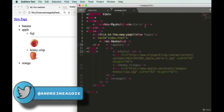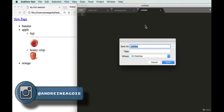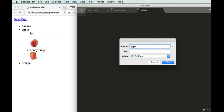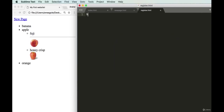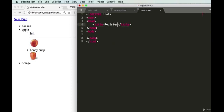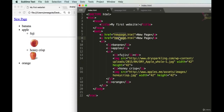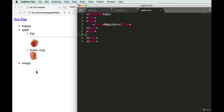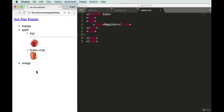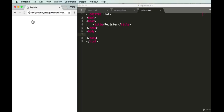To get started, let's create a new file, save it, and call it register.html on our desktop. We know we want an HTML file, so we'll use our shortcut and title it 'register', then save. In index.html, let's add another link that references register.html and just says 'register'.